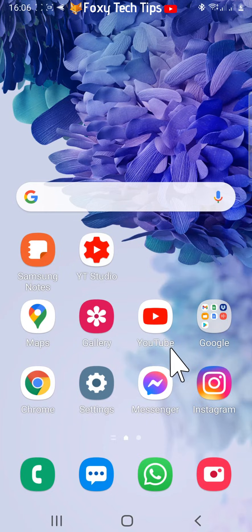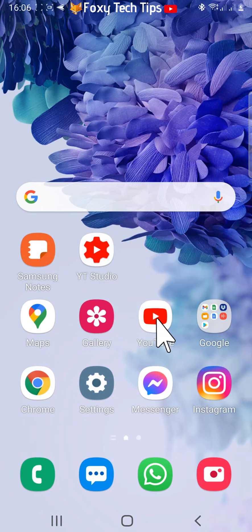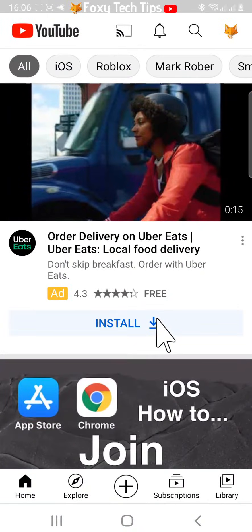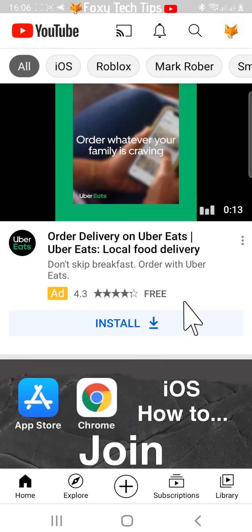Open up the YouTube app on your phone, then search for and open the channel that you would like to join the membership for.